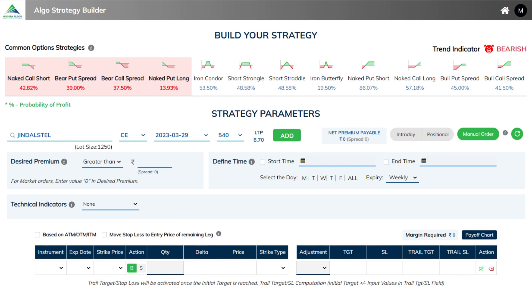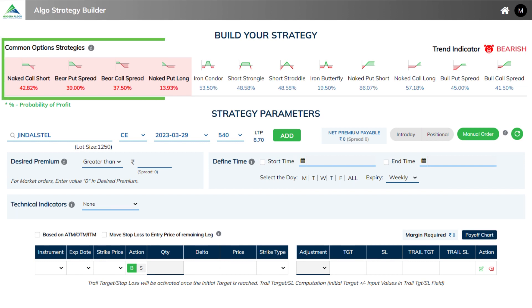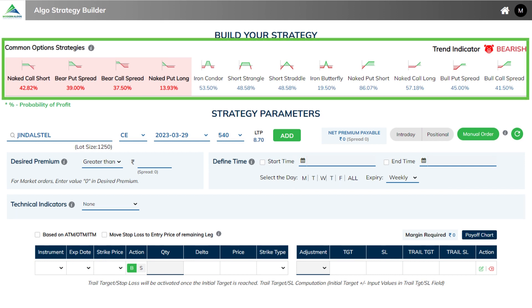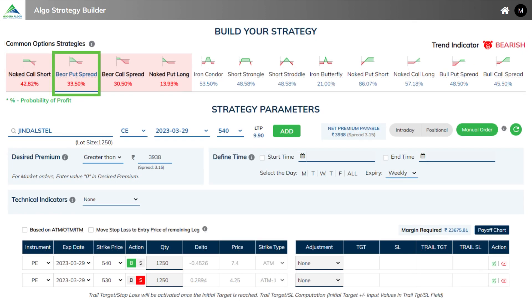Let us now look at how Modern Algo's platform can be used to easily deploy the strategy in the live market. As discussed earlier, under Algo Strategy Builder, you may choose any common strategy and deploy it. So here we choose bear put spread.